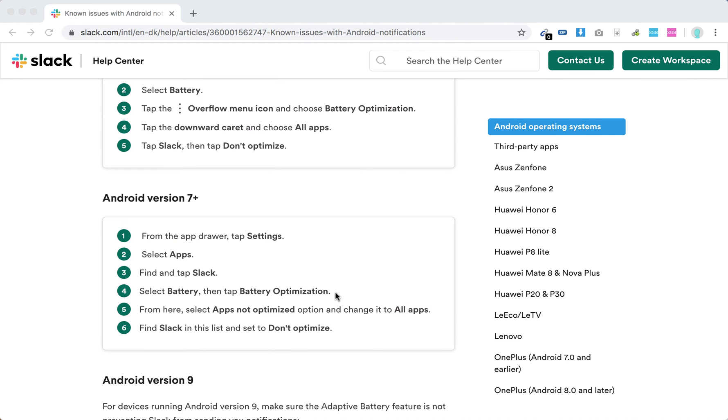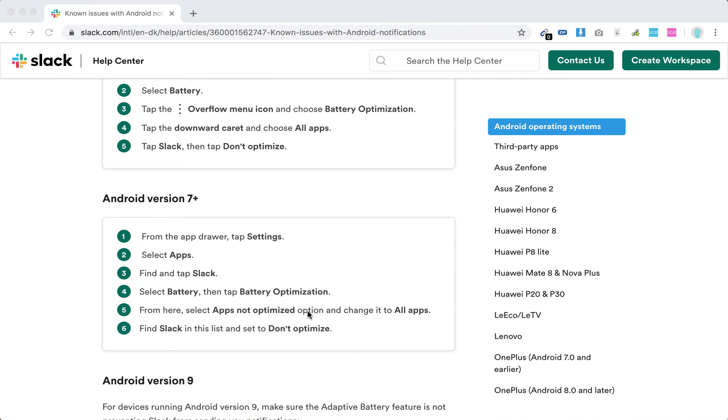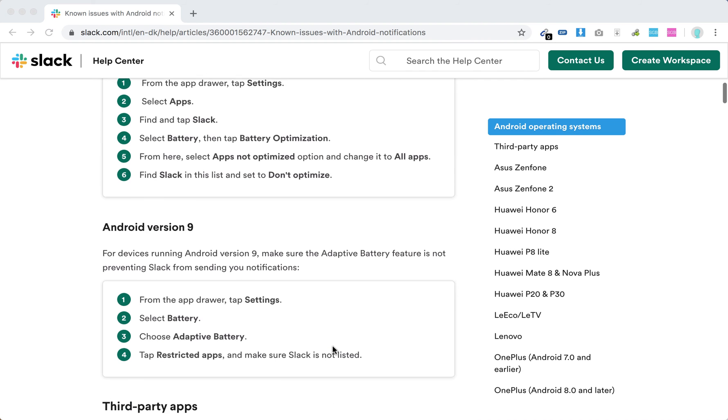On Android version 7 plus, again find Slack and set to don't optimize.